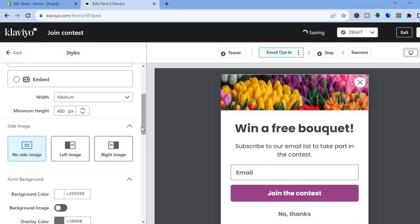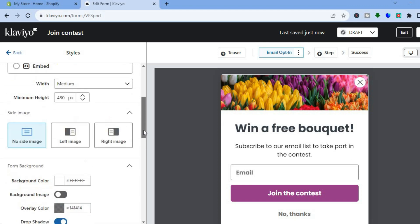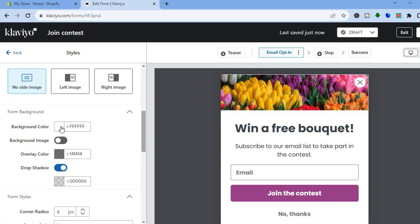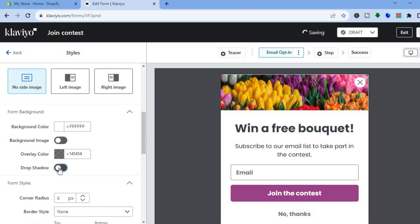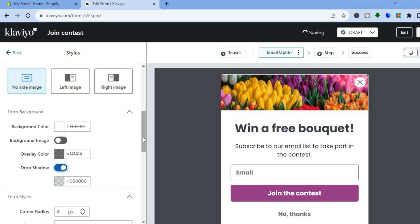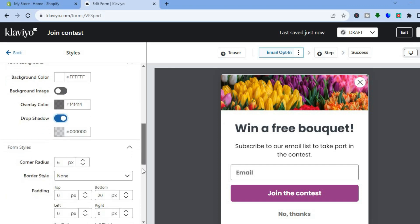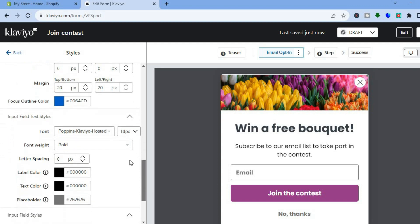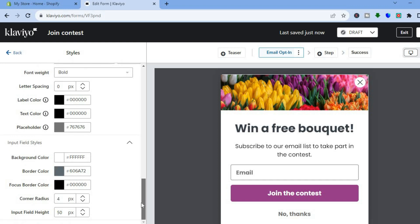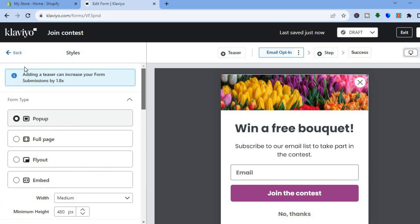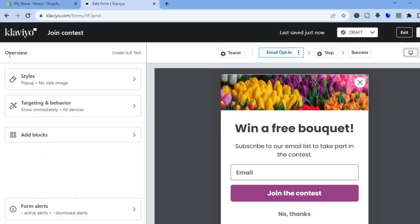You can also move the side image if you want, but I'll leave it as is. If you'd like to change the background color you can do that by tapping where you see Background Color. You can also add a background image, or toggle off Drop Shadow if you want. You can scroll down and see different editing options — you can change the font style, the font size, and the color of the text.